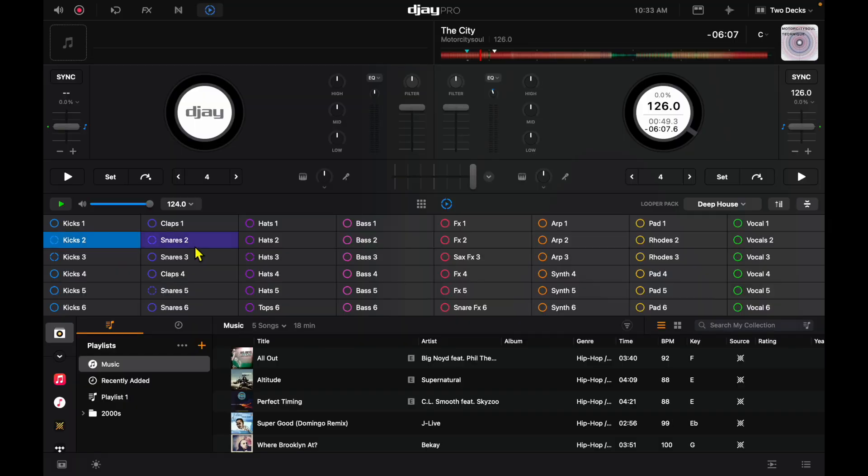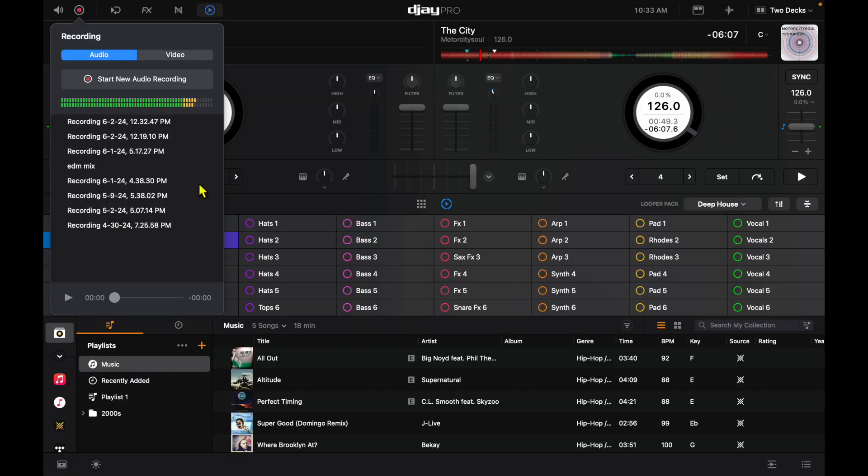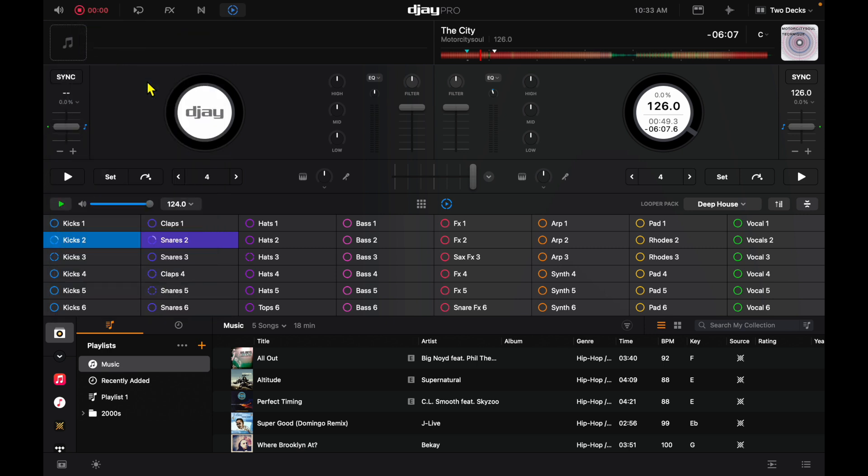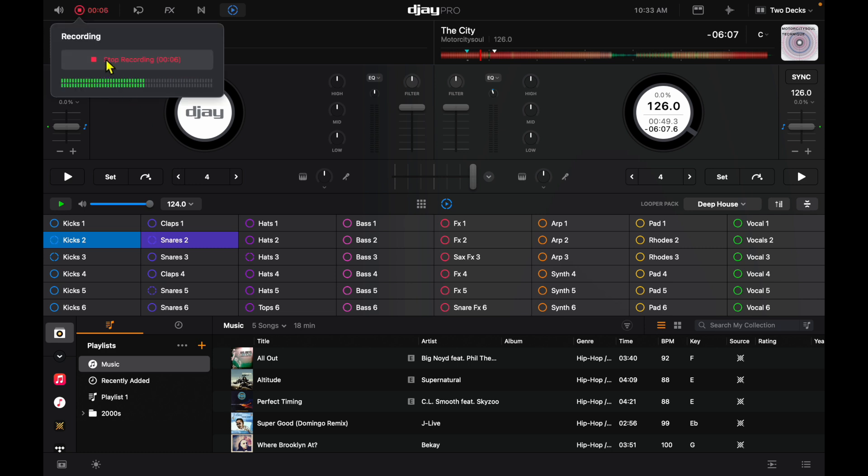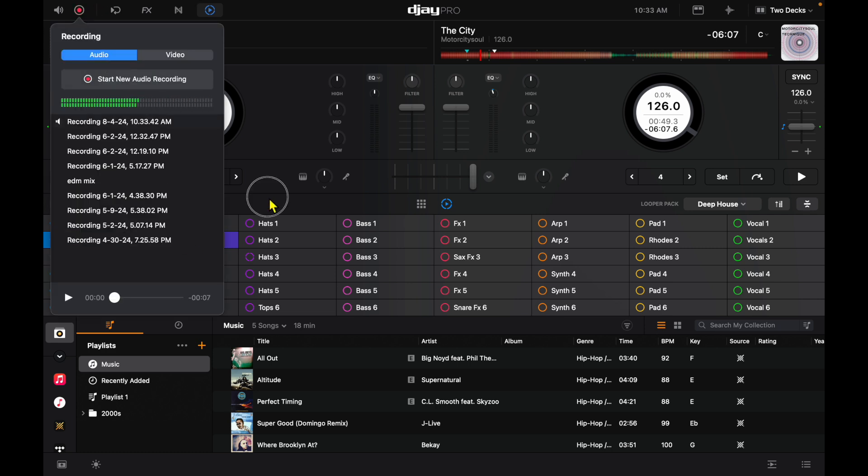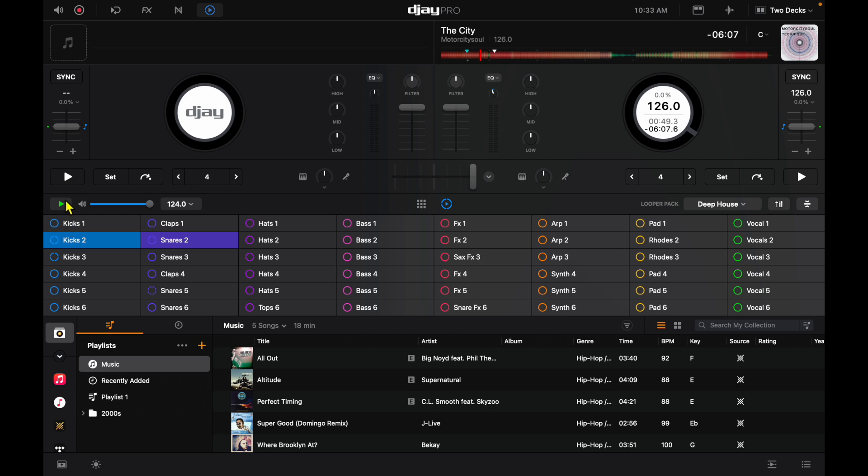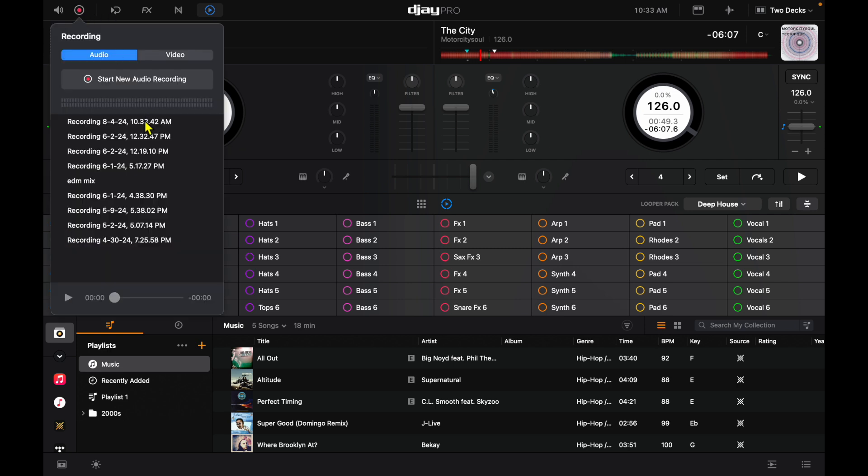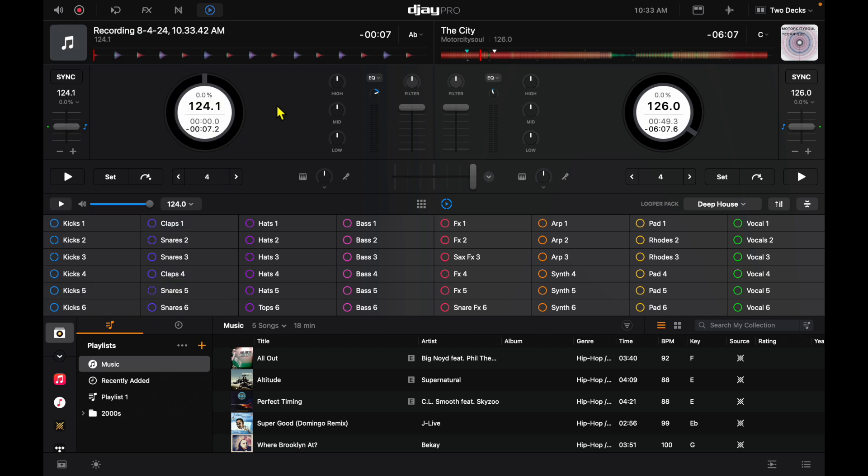So you could record a drum set. I'm just going to do this real quick. So right now, I'm recording these drums. Now I'm going to stop the recording. So the recording has stopped. Now I'm going to take this recording that I just did, load it onto this deck. So now we have the drums on this deck.